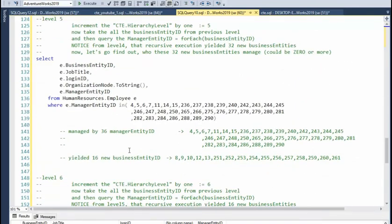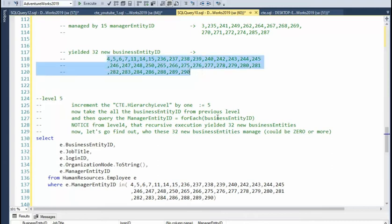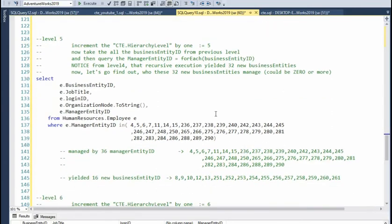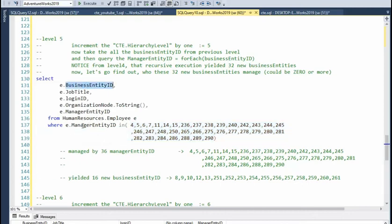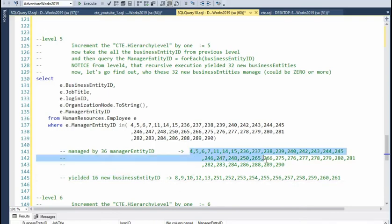Now level five, just like level four, just like level three, is going to go back to the previous one and say hey, what did you yield? I yielded 32 business entities. So in level five I'm going to take these business entities and I'm going to say hey, are any of you guys managers? And then that's going to tell me who they're managing. And notice that these 36 managers yielded 16 new business guys. So 32 managers, 16 new ones - that means some of these guys, they're not managers. It's obvious.